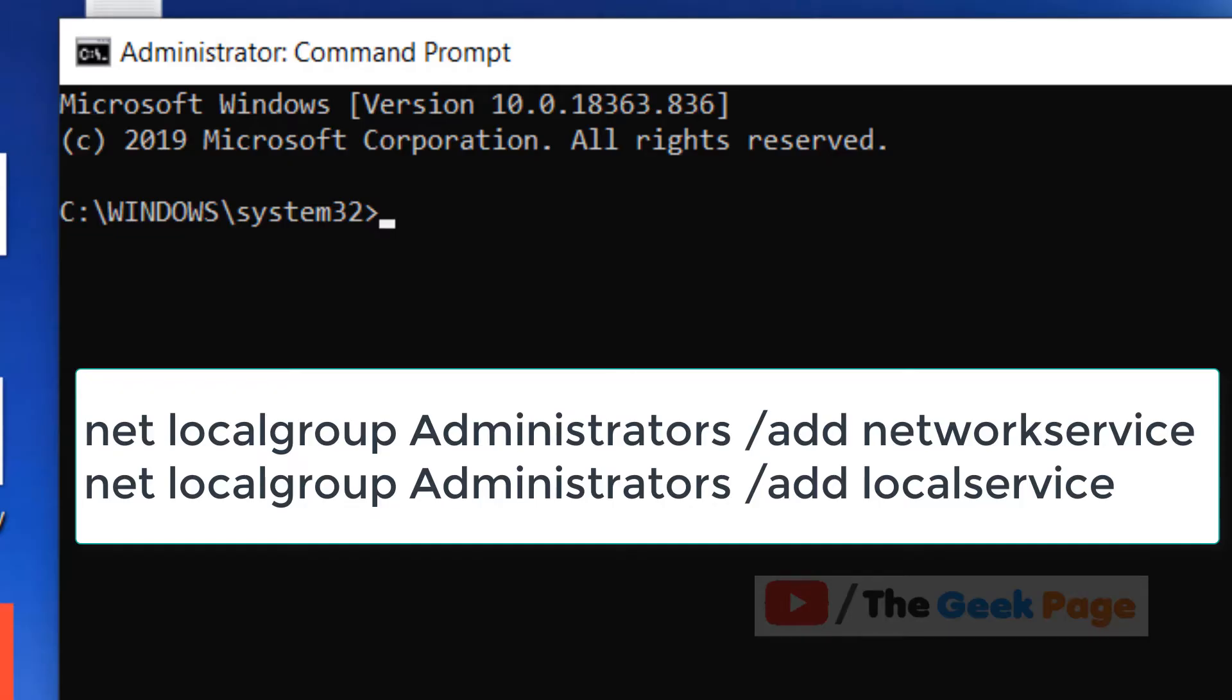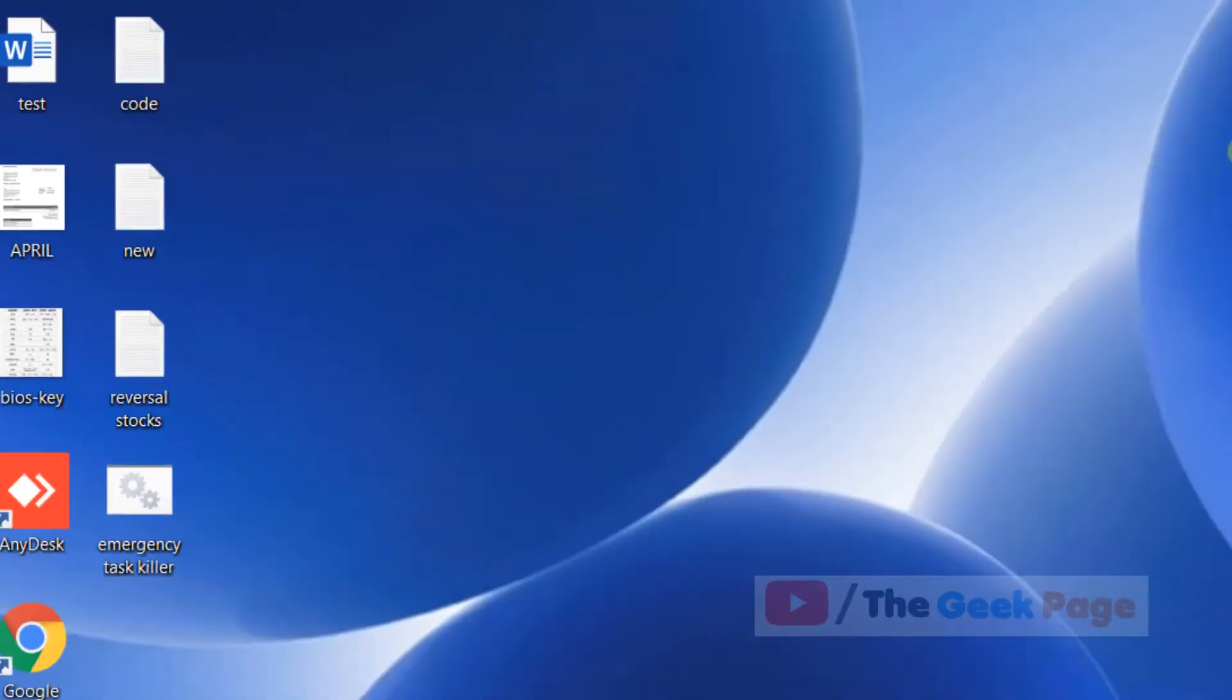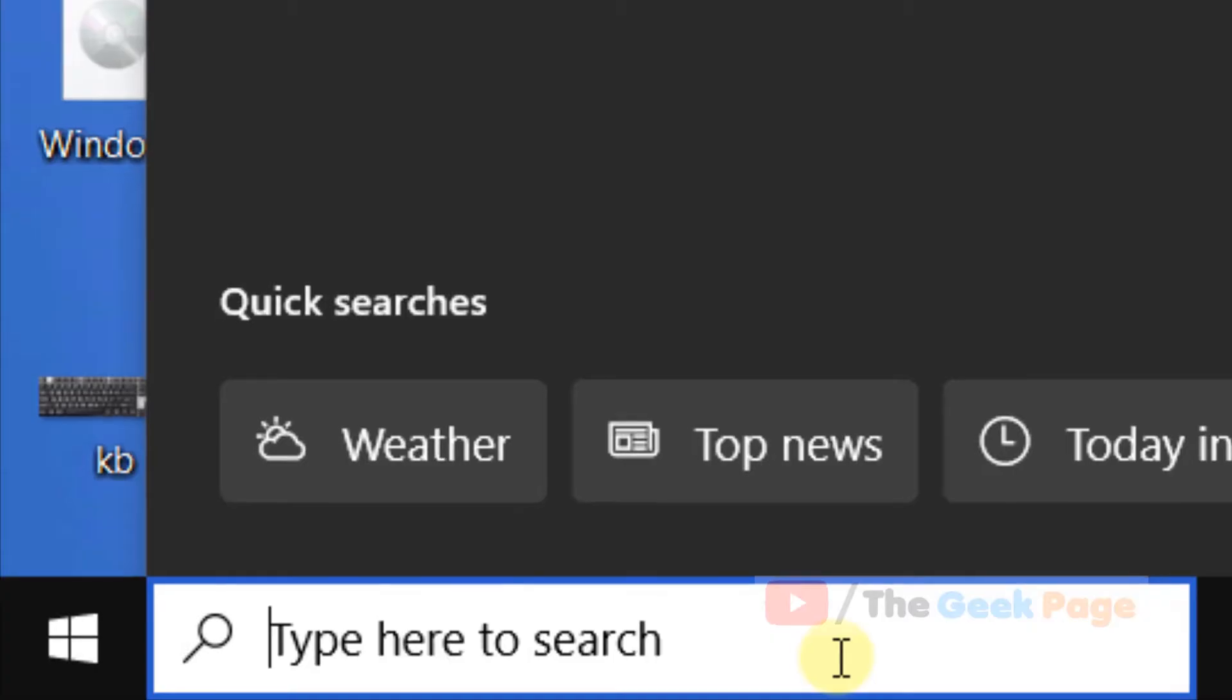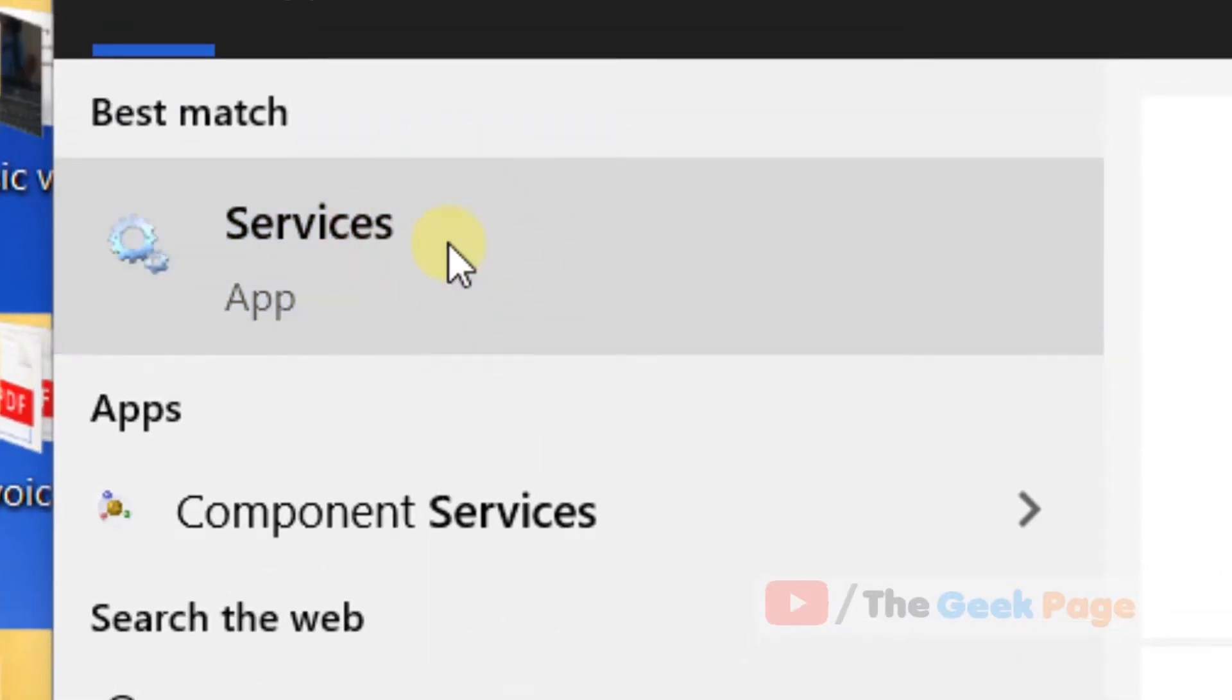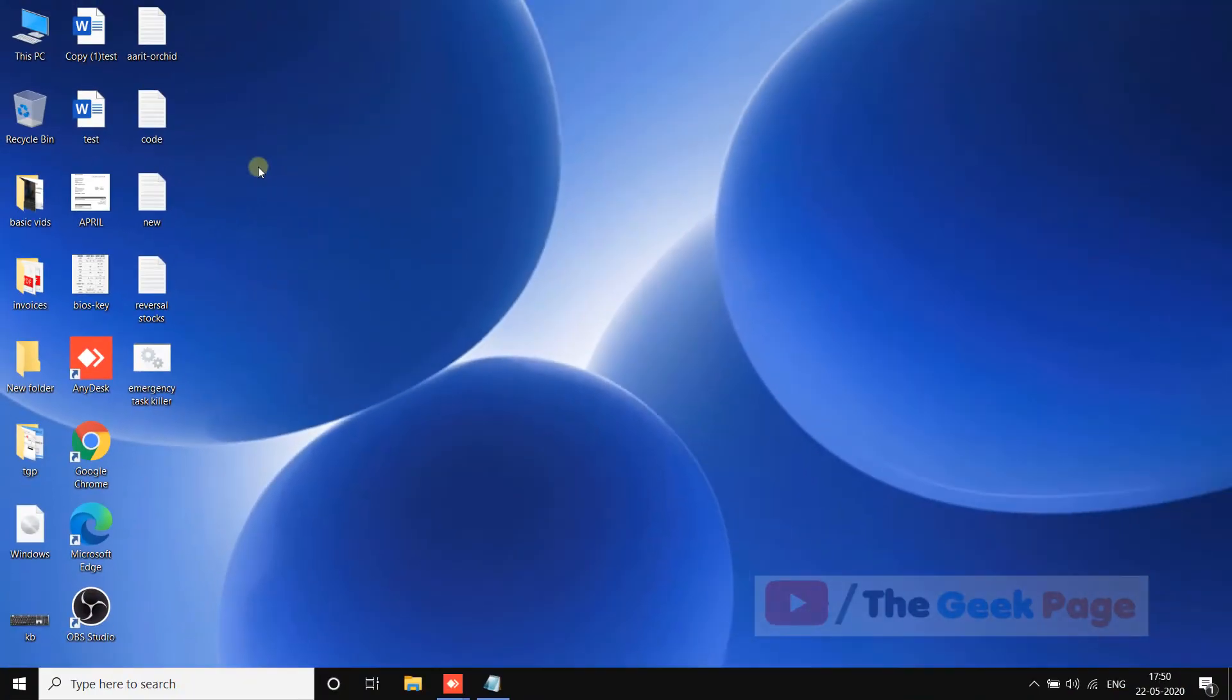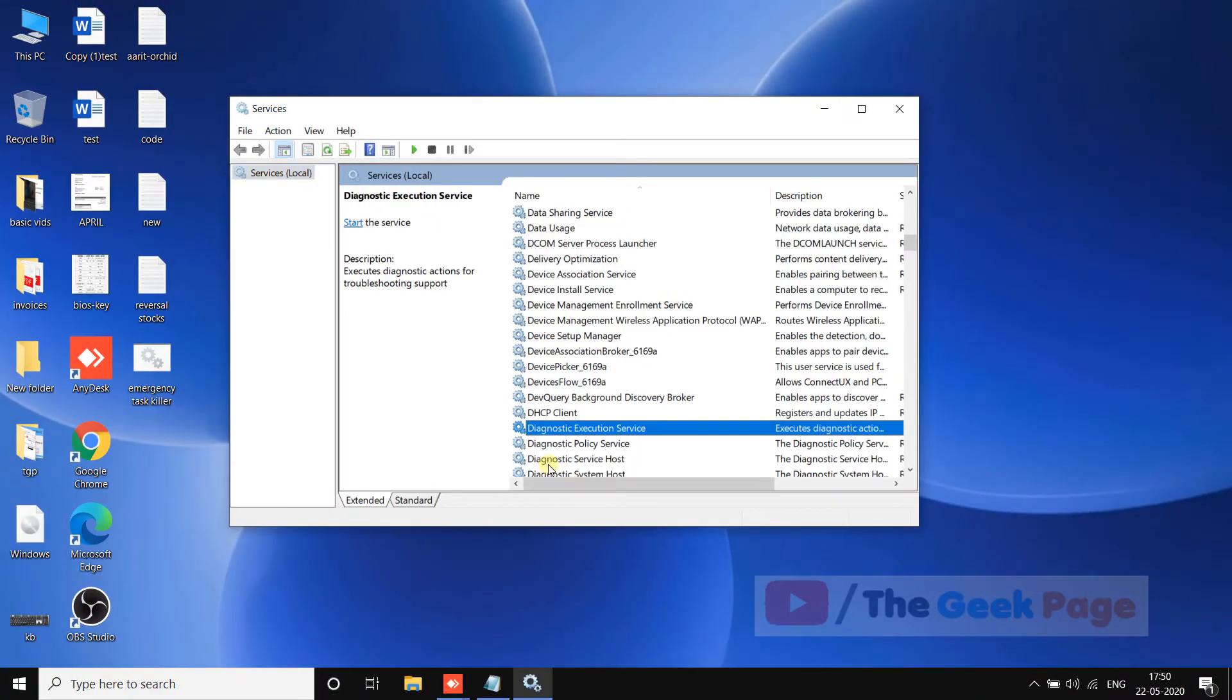Your problem will get solved. If this does not fix your problem, you can search services. Click on services and once the service manager window opens up, just search diagnostic policy service.